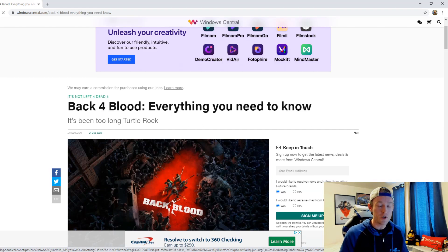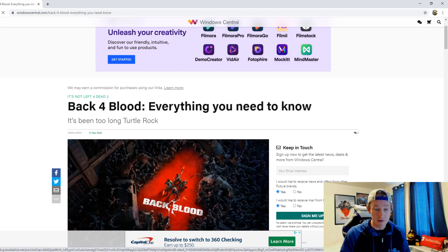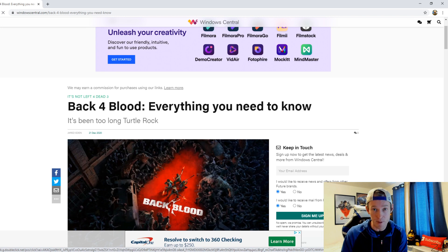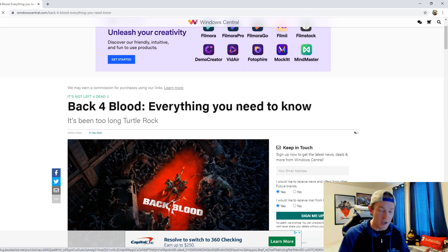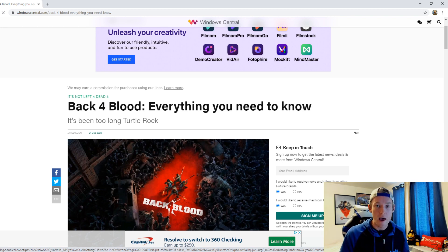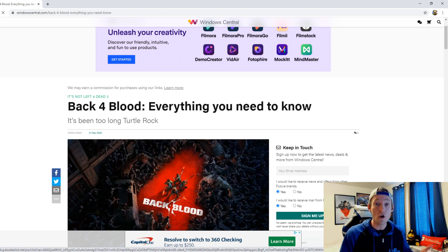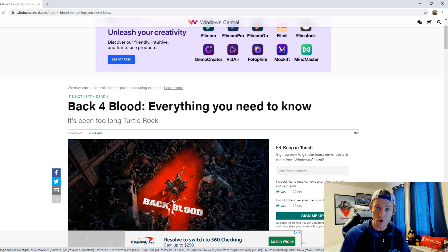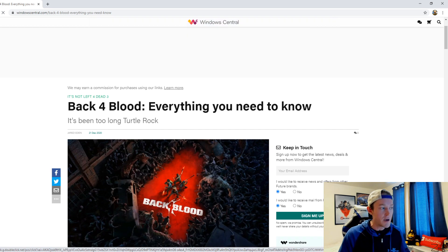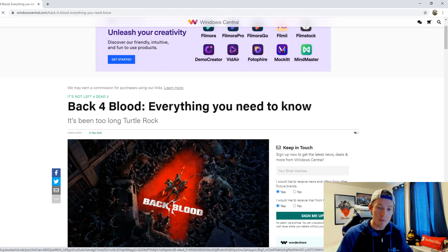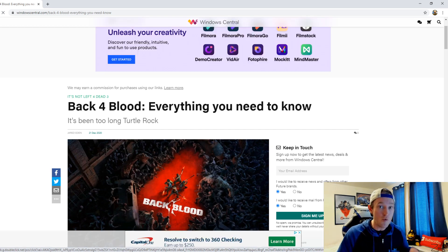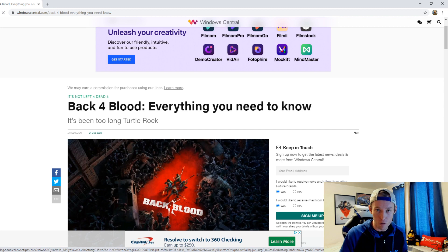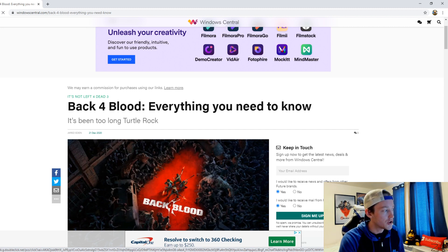We've talked a lot on the YouTube channel about Back 4 Blood, a game that is very anticipated by many of us from the developers over at Turtle Rock Studios who worked on the Left 4 Dead franchise. It's been one that we've been waiting on for quite some time, and I want to go ahead and talk about everything that we know now about Back 4 Blood. So let's get into it.